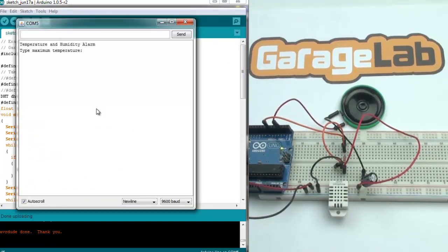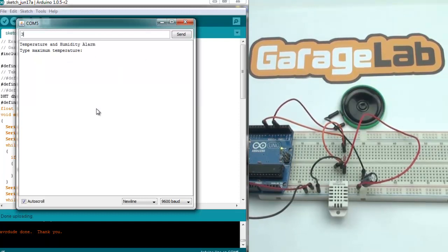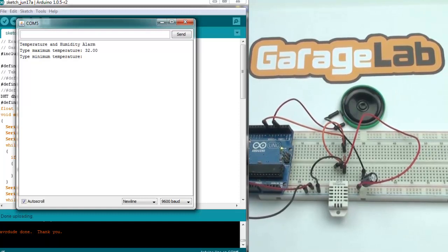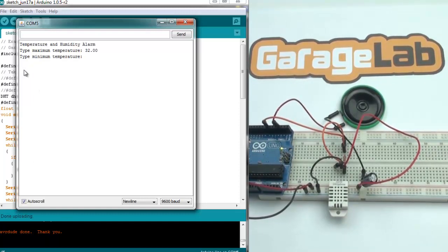I will set now 32 degrees, and as minimum temperature, I will set 20 degrees. Once we have set the temperature range, our alarm will beep out of this range.